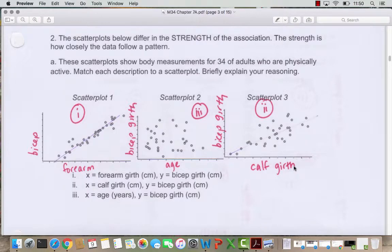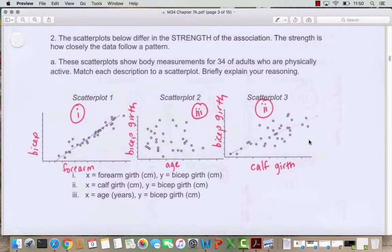Now we've got three scatterplots showing body measurements for 34 physically active adults, and we want to match each description to a scatterplot. The first scatterplot looks like a pretty close fit for the line. The second looks mostly random. The third looks like a so-so fit. Scatterplot one I matched with scenario one: forearm girth as x and bicep girth as y. The forearm and bicep are close together on the body, so I expect a strong relationship.